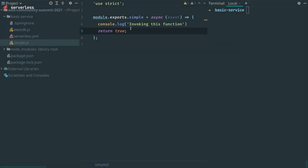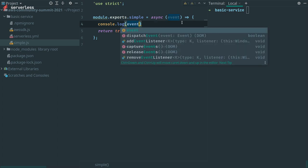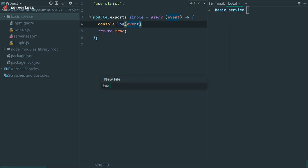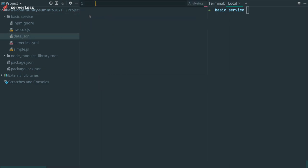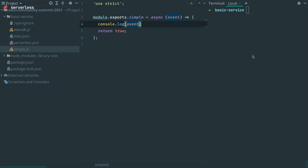But most Lambda functions will want to use some form of input to process upon. So let's tweak our function to process an incoming event object and then let's create a quick data file. And now we can pass that data file to the invoke local command.